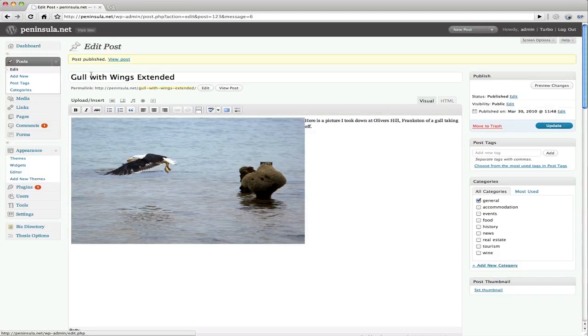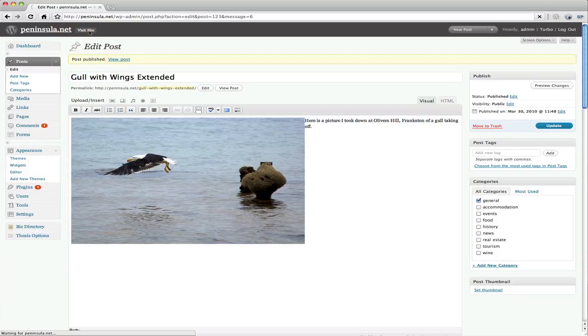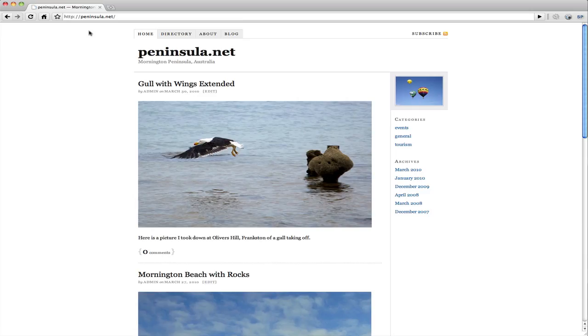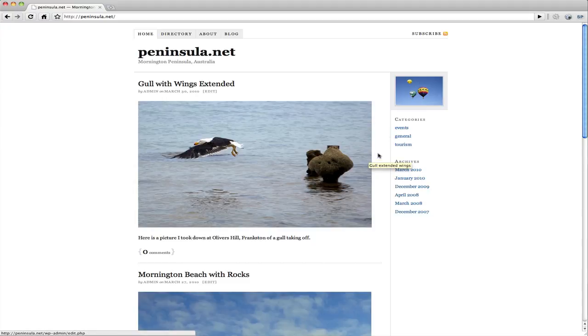Okay it tells us up here the post is now published. So we can click either here on view post. Or we can just visit the site. I'll visit the site. And the first post should now be replaced with the latest post. And there it is. And you can see how here the pictures were 640 pixels wide. Which fits in nicely to our 640 wide space for posts here.